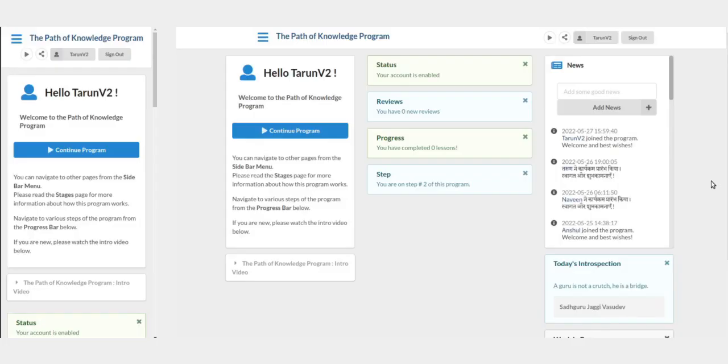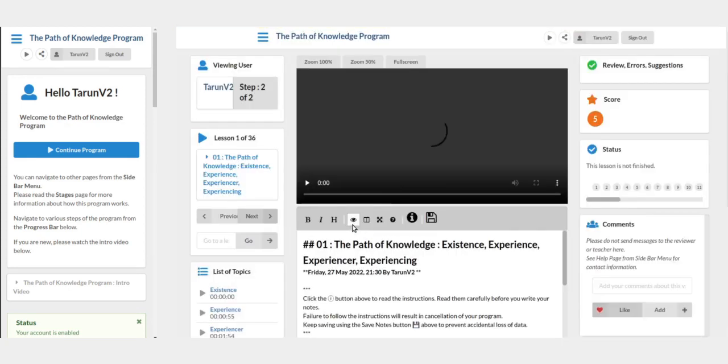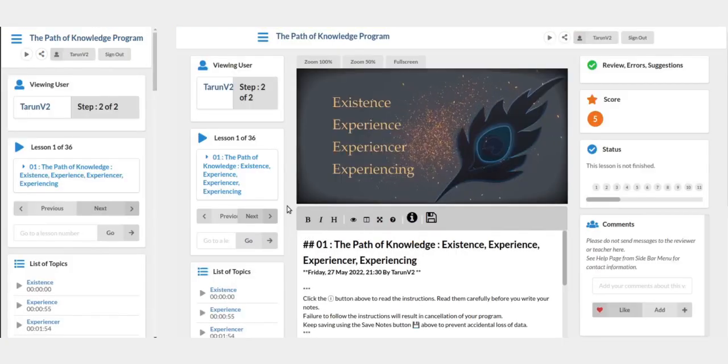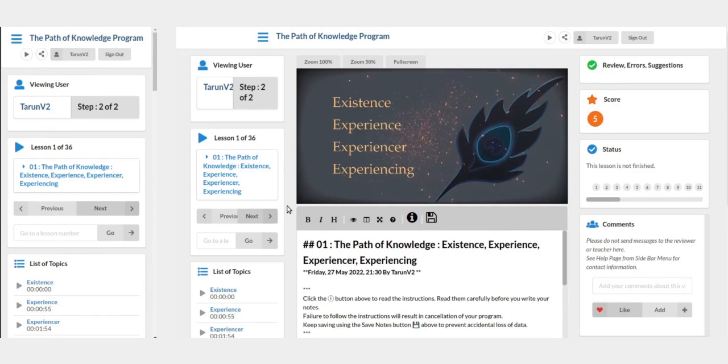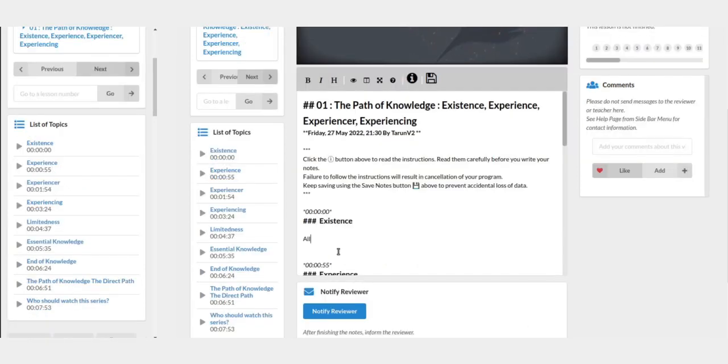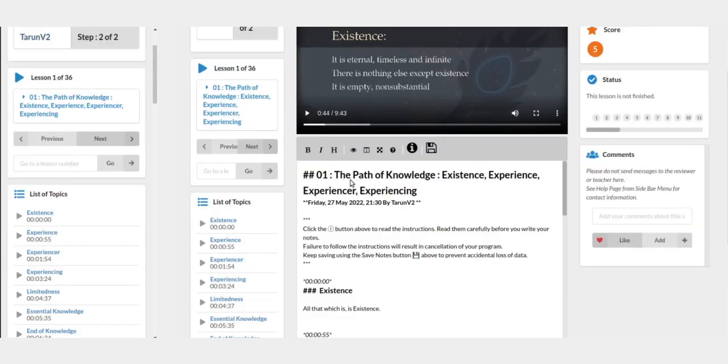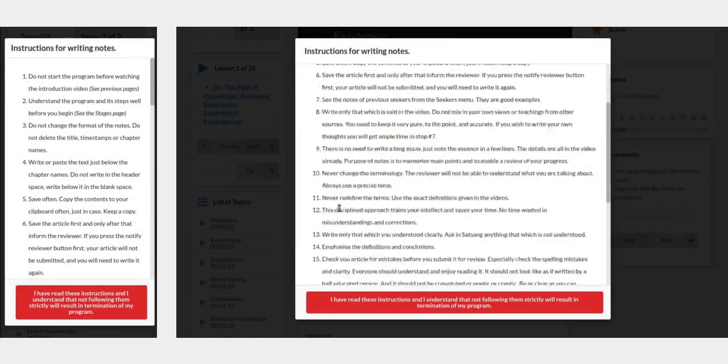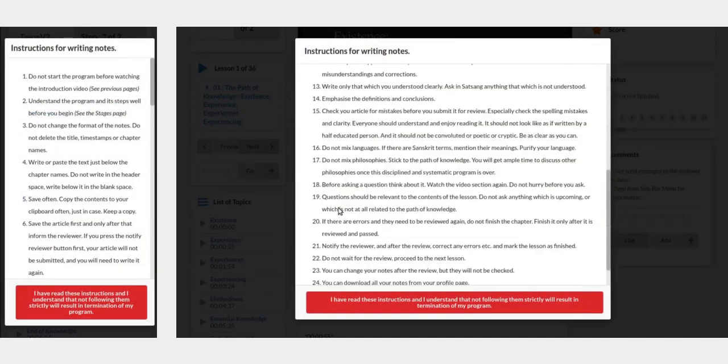On the home page, you will see your status and the step you are in. If you click the continue program button, you will see the first lesson in the form of a video. In the notes section below, you need to write that which is being taught in the video, in your own words, in brief. And go on saving the note. And do not start writing unless you read all the instructions. It is necessary to follow the instructions.